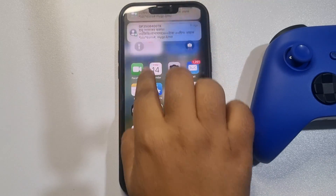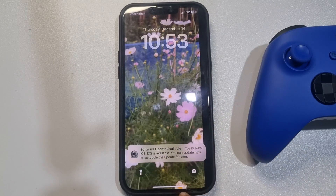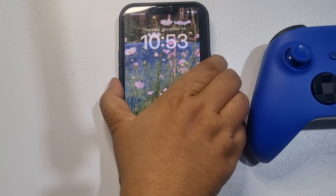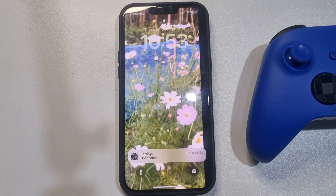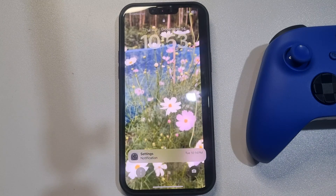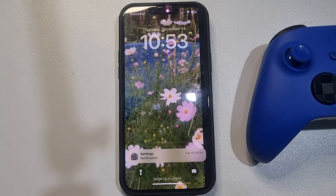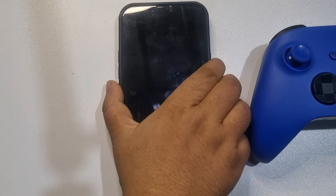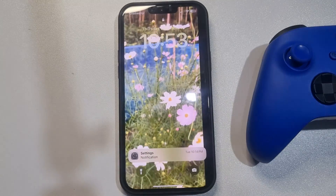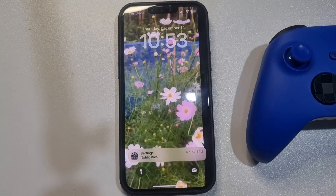Now go to your iPhone lock screen. As you can see, the video is playing on the lock screen. This is how you can set a video as wallpaper on iPhone.